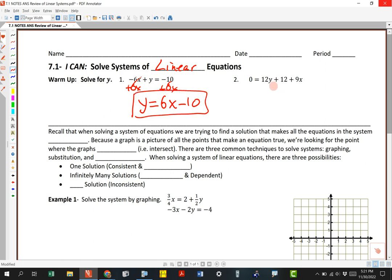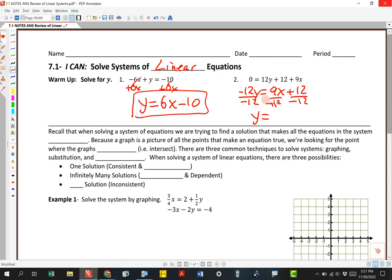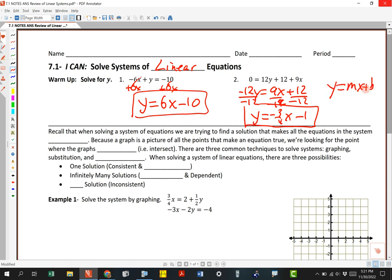This one's a little more complicated. I'm going to move the 12y to the other side by subtracting. Then I'm going to rewrite these in a more standard order — I'm going to write the 9x plus the 12. Then I'm going to divide everything by negative 12. That gives me y equals negative three-fourths x minus 1. The nice thing is if we can solve for y, we can use y equals mx plus b — that's the graph-friendly form of a linear equation.